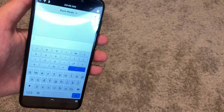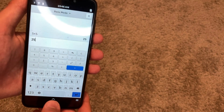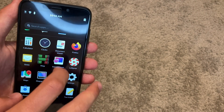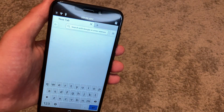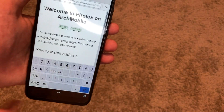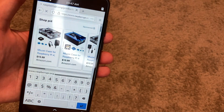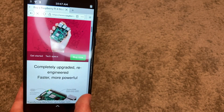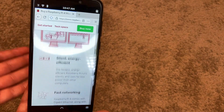We have a calculator — pretty standard, works well: 5 times 5 is 25. To exit apps you swipe up, like on an iPhone or Android. We also have clocks, document viewer, and Firefox. Let's test web browsing — Firefox takes a while to launch but it does work. Searching for 'Pi 4' and loading the Raspberry Pi Foundation page — it's not the fastest, but it loads. Scrolling is a bit hard but it is working. This is a development device, not really meant for daily use right now.